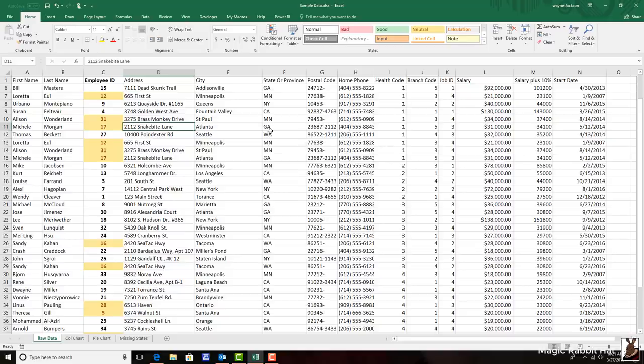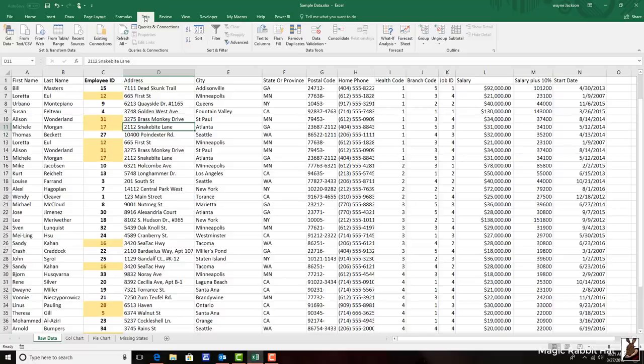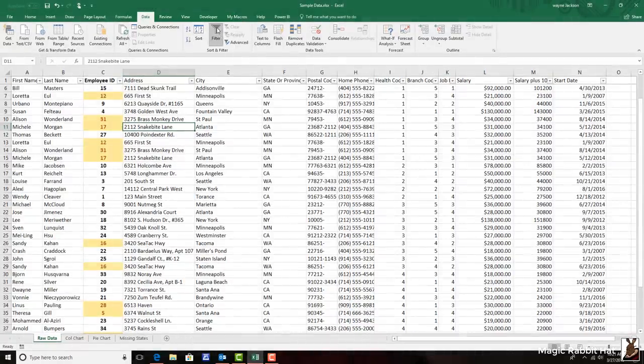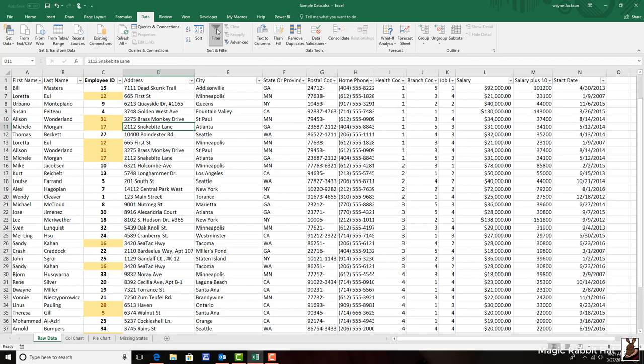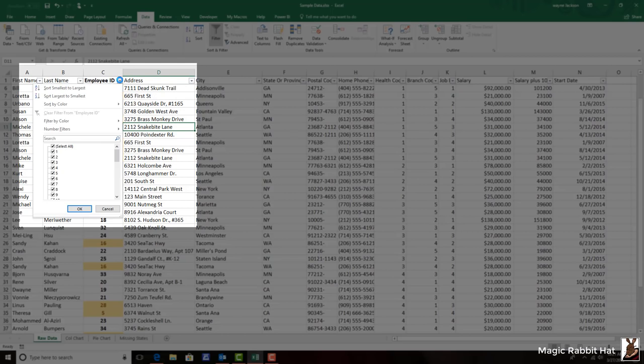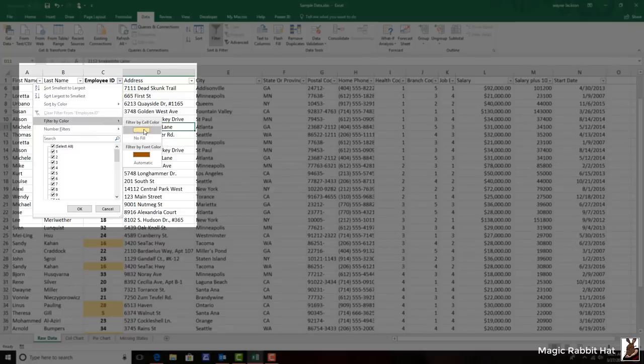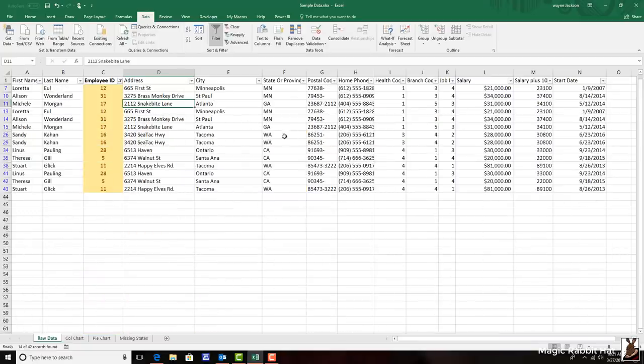Even more, I can move to the data tab, apply the auto filters, and then filter or sort by color and isolate all of the duplicates.